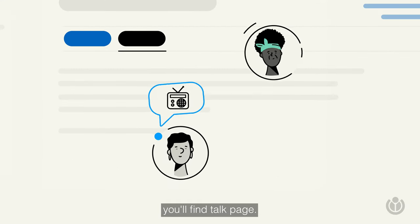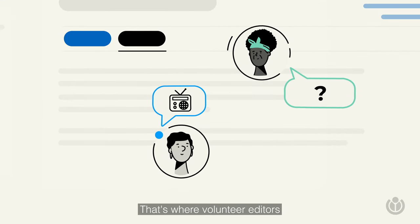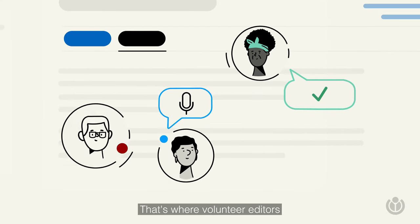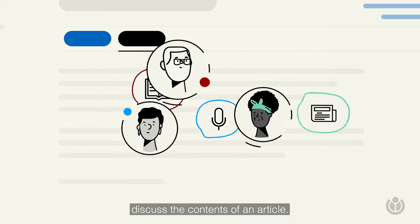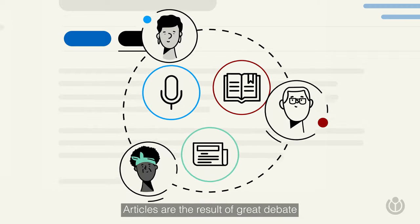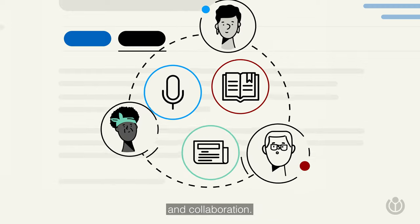At the top menu, you'll find the talk page. That's where volunteer editors discuss the contents of an article. Articles are the result of great debate and collaboration.